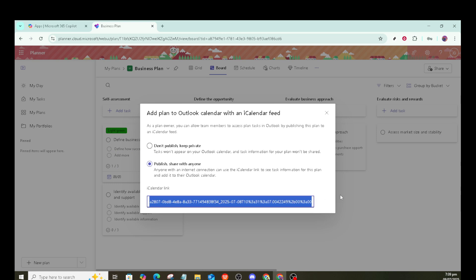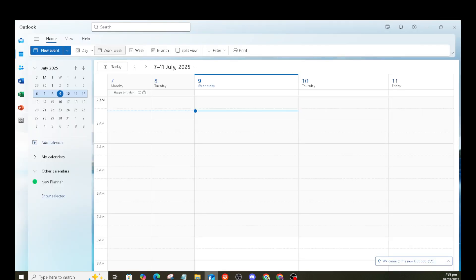The next step is to access your plans. Simply click on My Plans in the sidebar. It's where all your personal and shared plans are stored, offering you a complete overview of your projects.